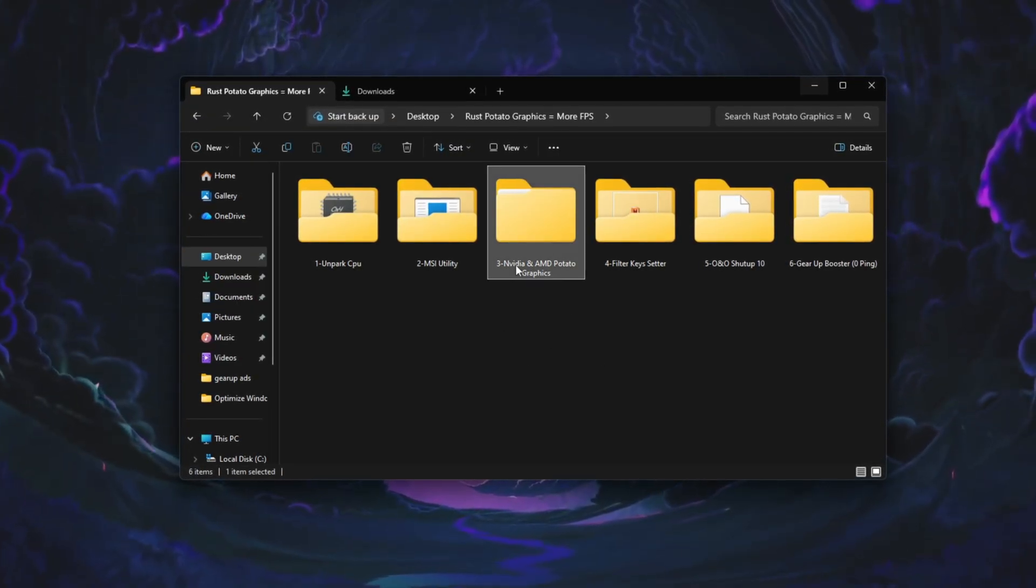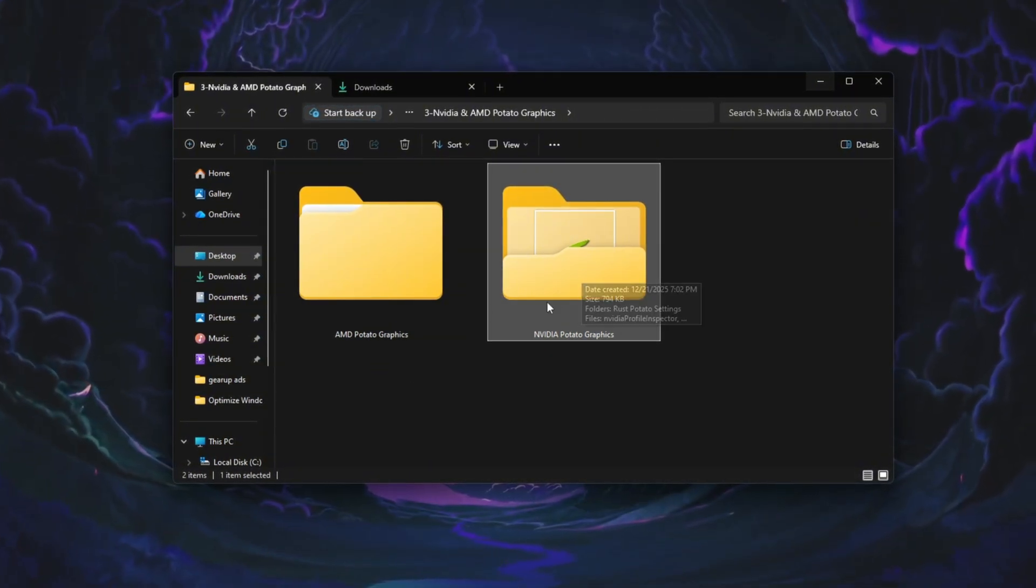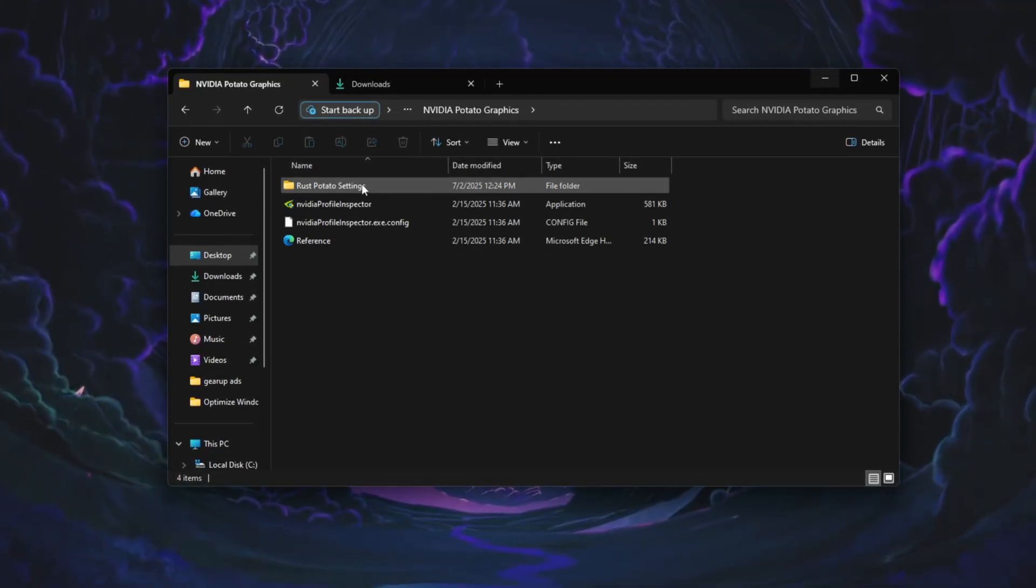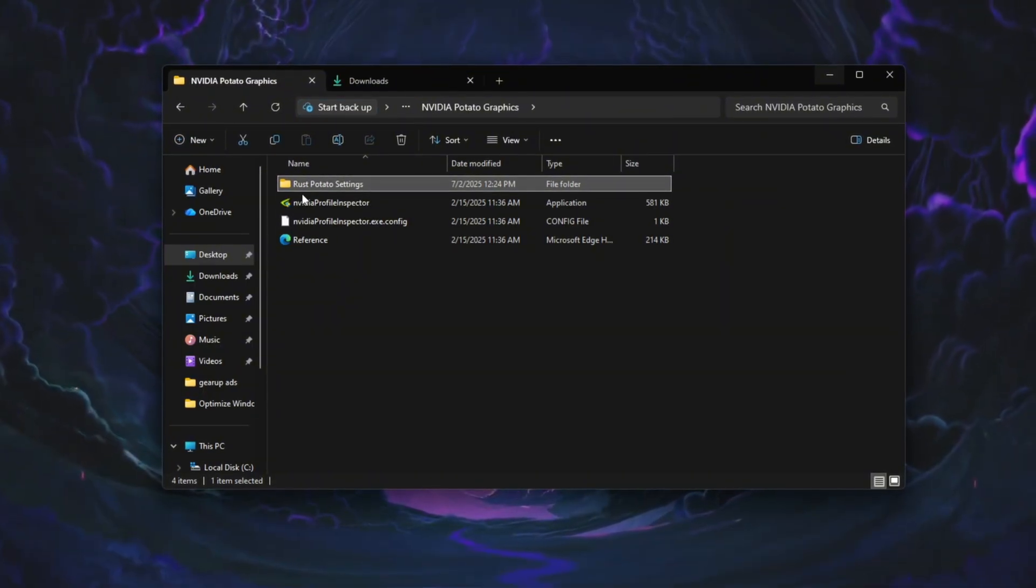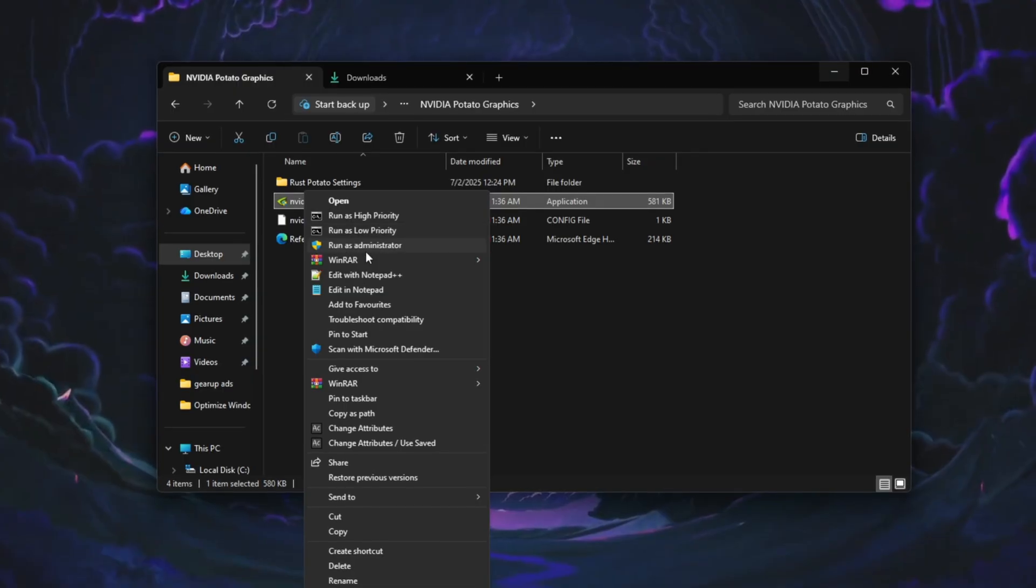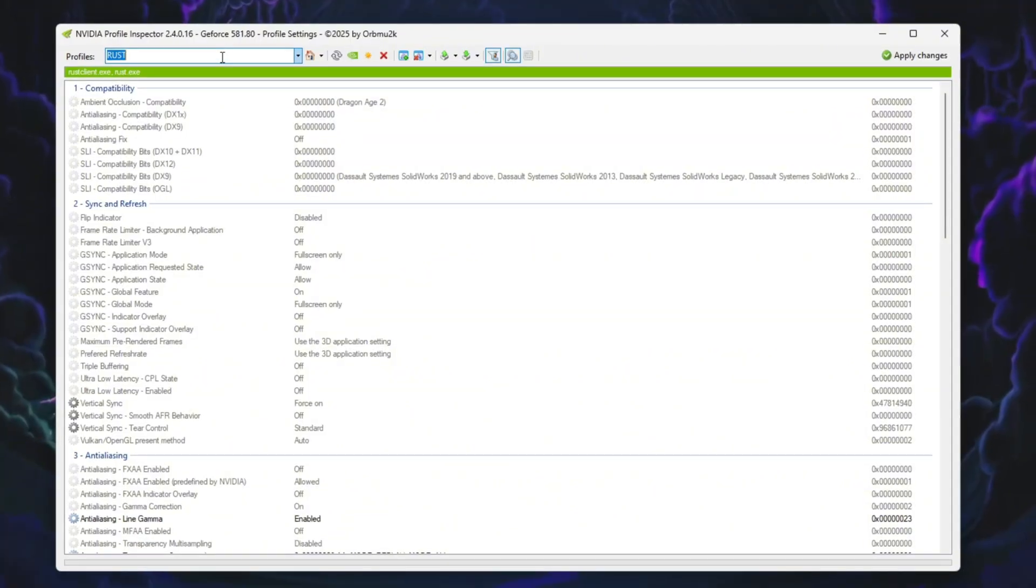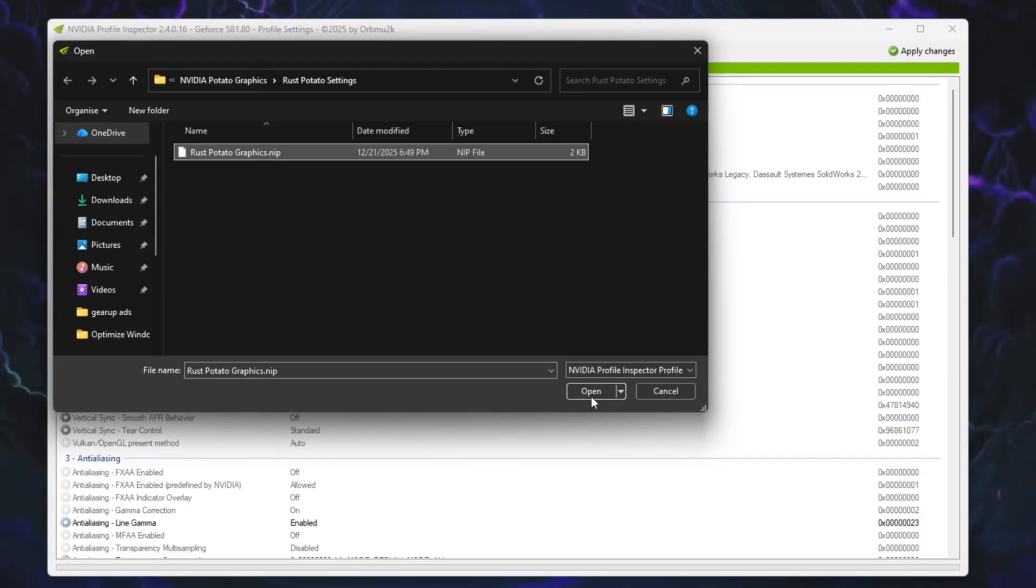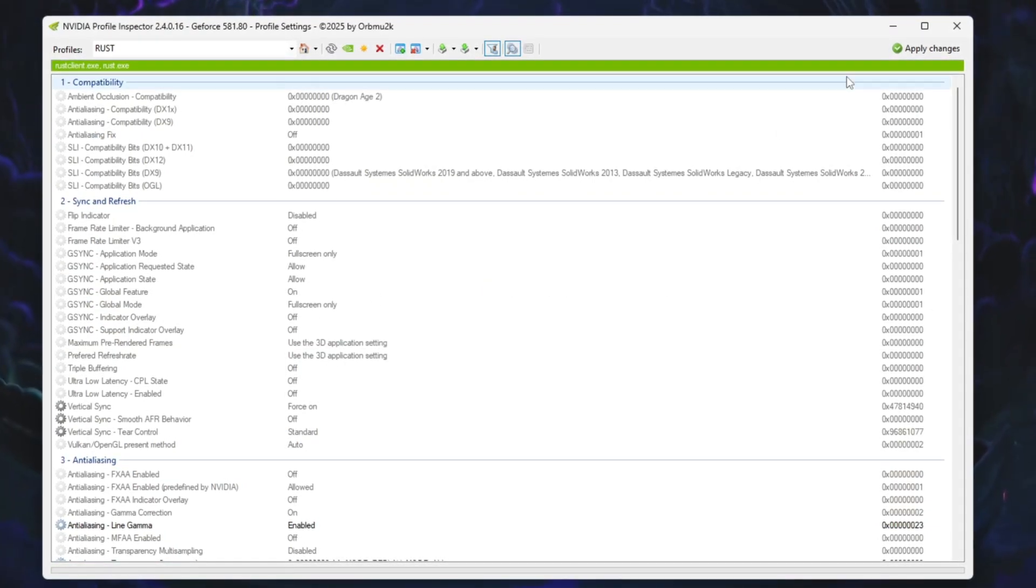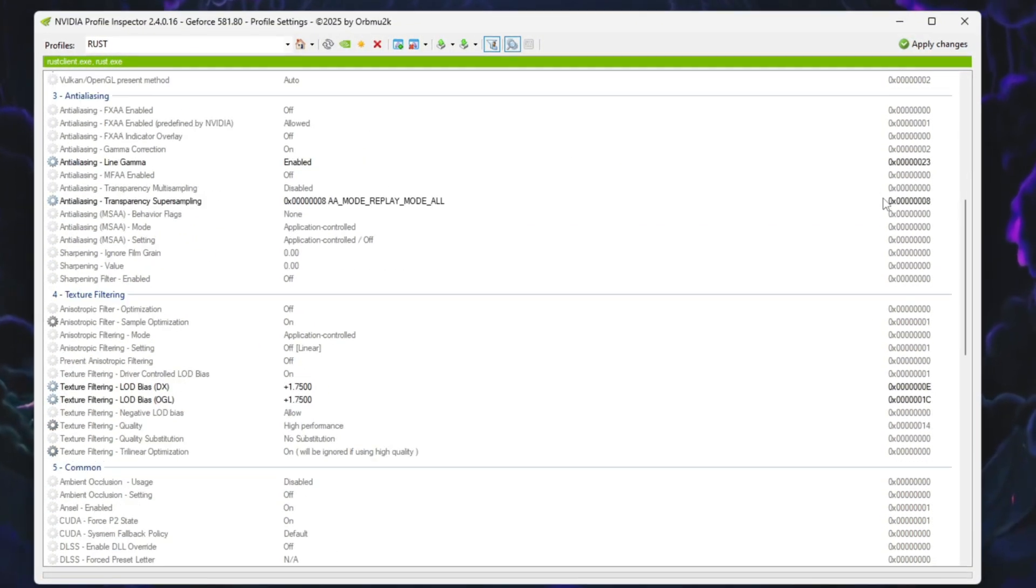These settings are different depending on your GPU type. If you're using an NVIDIA GPU, open the folder named NVIDIA Potato Graphics on your desktop. Inside, you will find two files: Rust Potato Graphics settings and NVIDIA Profile Inspector. Open NVIDIA Profile Inspector and allow it to run if Windows asks for permission. At the top of the program, open the Profile drop-down menu and select Rust. Then click the Import Profile button and load the Rust Potato Graphics settings file. After importing, click Apply Changes to save everything.